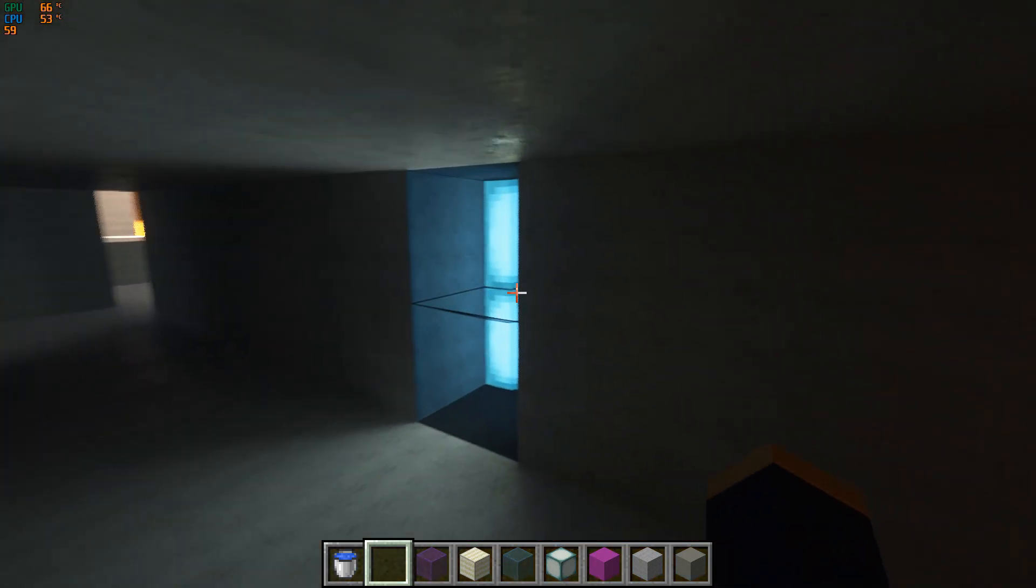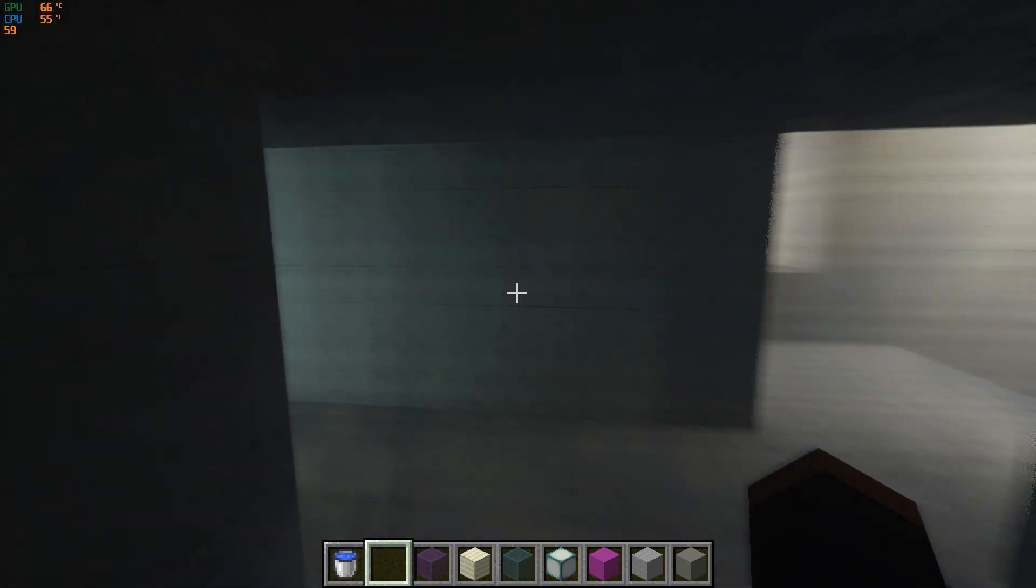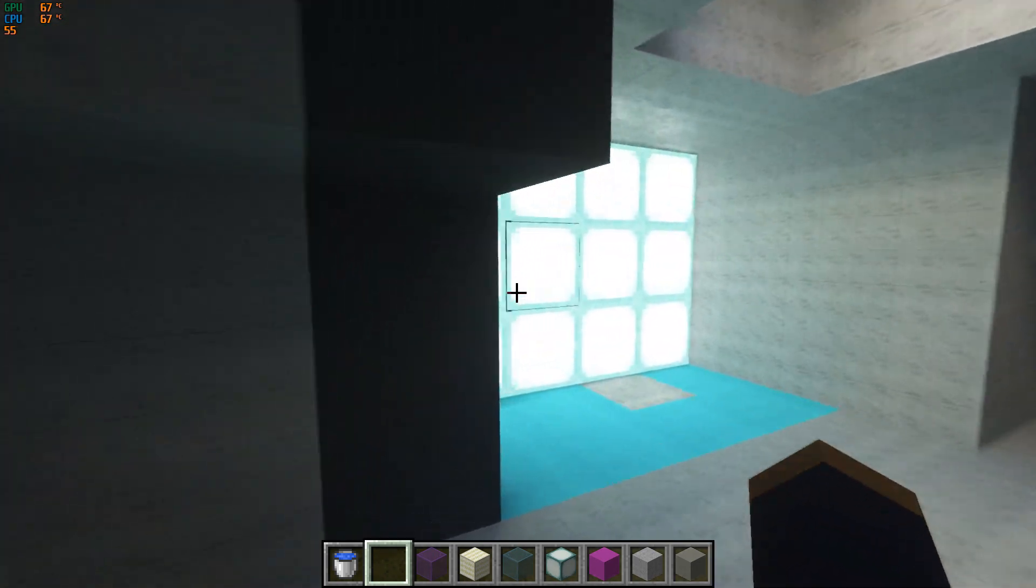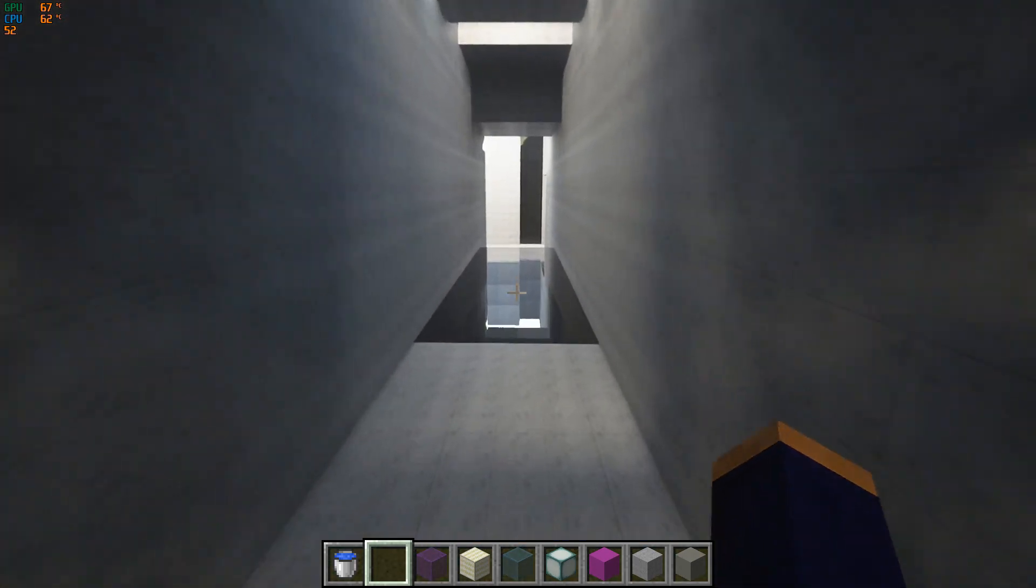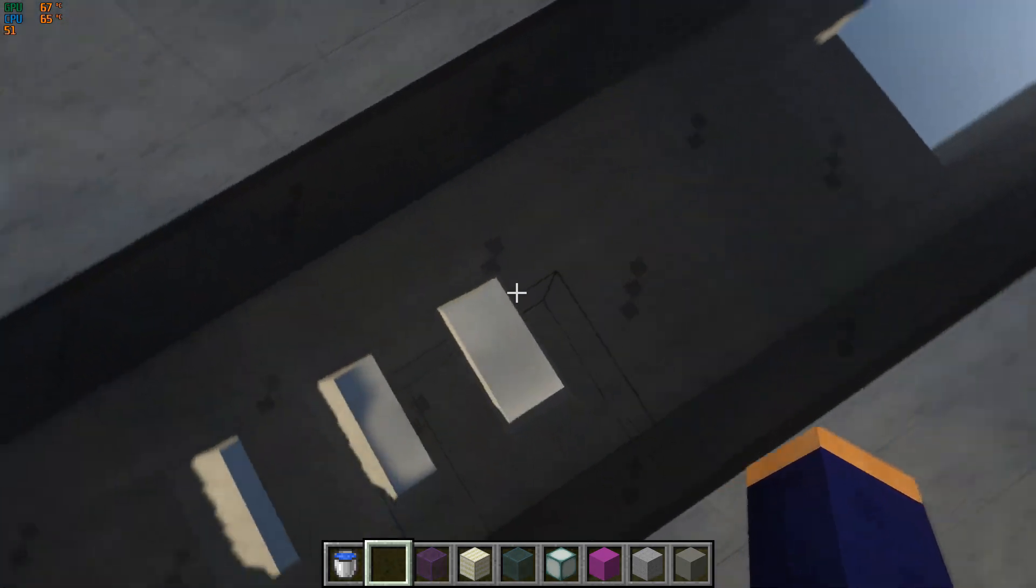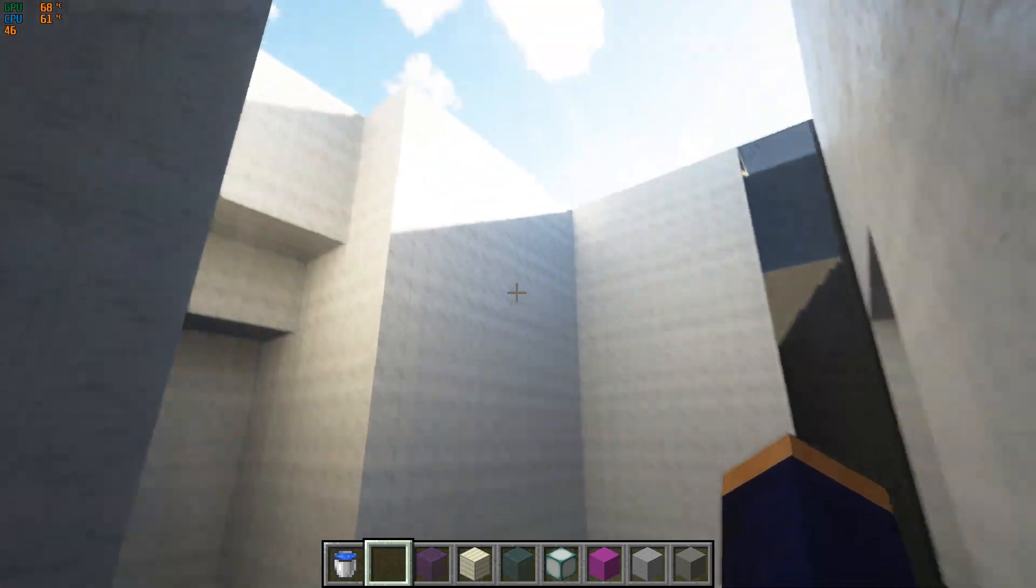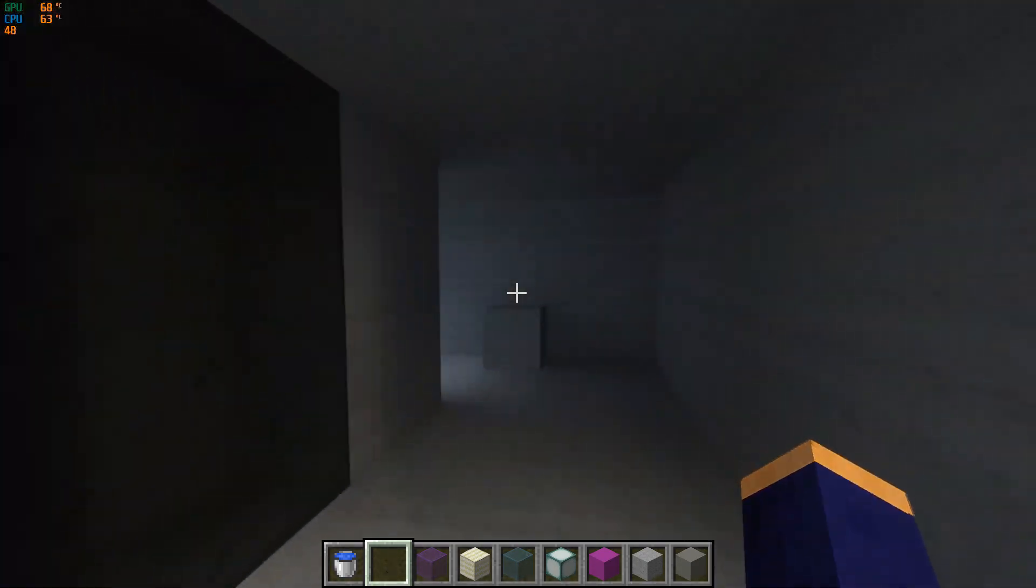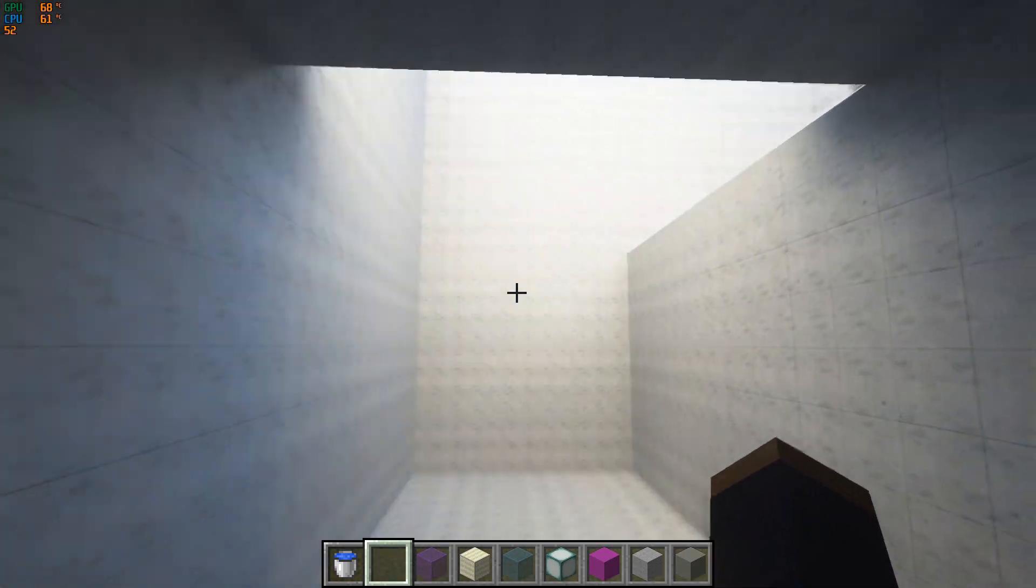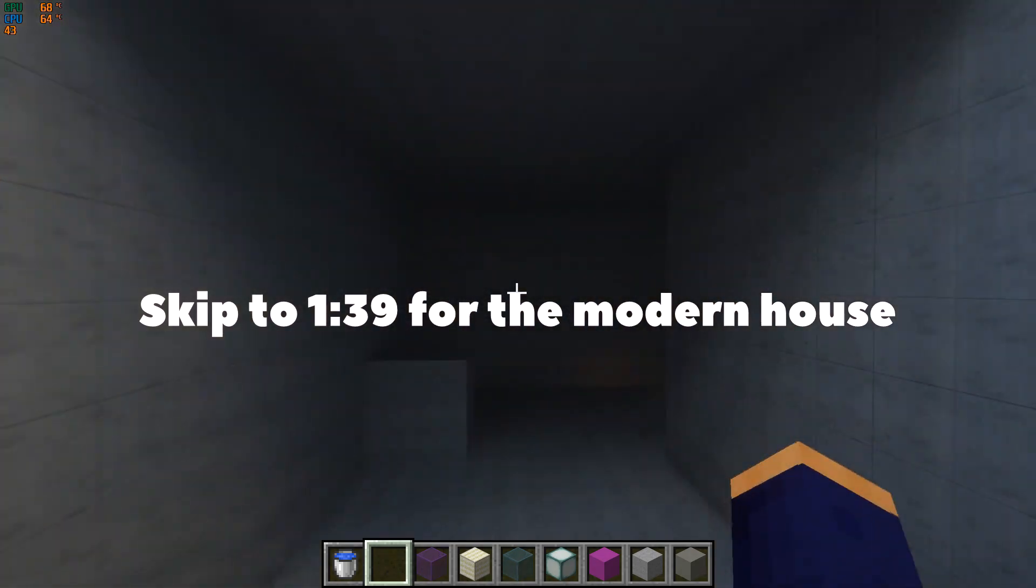But anyway, this is a superflat world. We are gonna try two maps: this one and a modern house where we are going to really test this graphics card. But man, look at the lighting, it looks beautiful. I'm gonna let you see some gameplay without me talking right now. I'll be back with the other house.